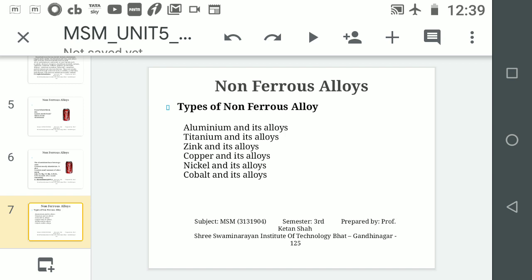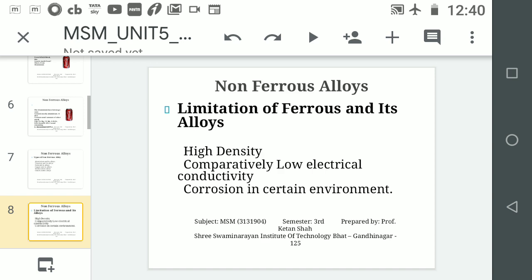This lecture is mainly about aluminium and its alloys.